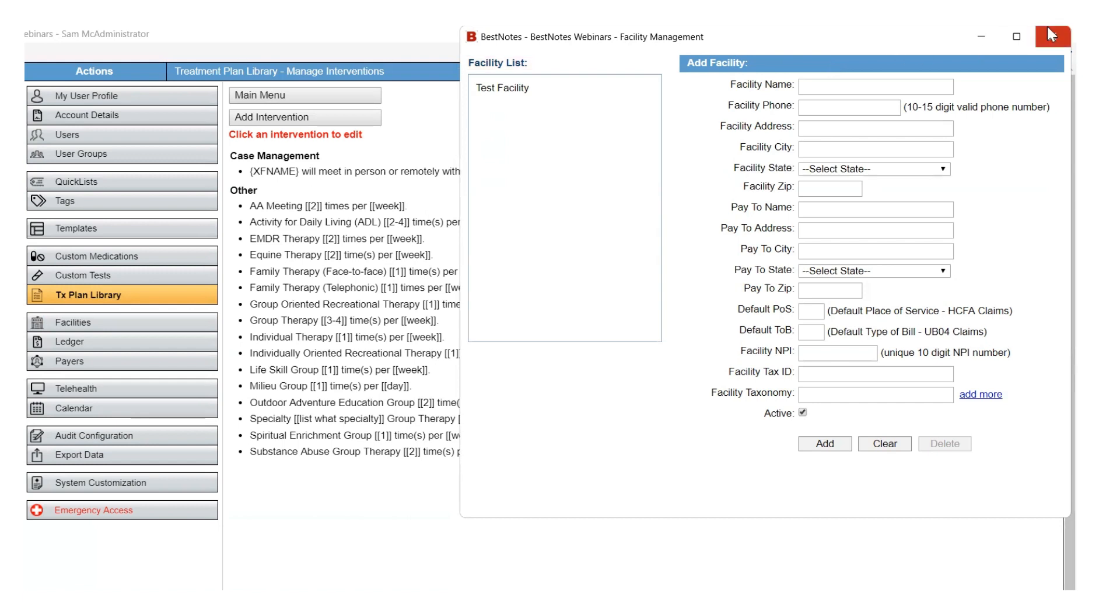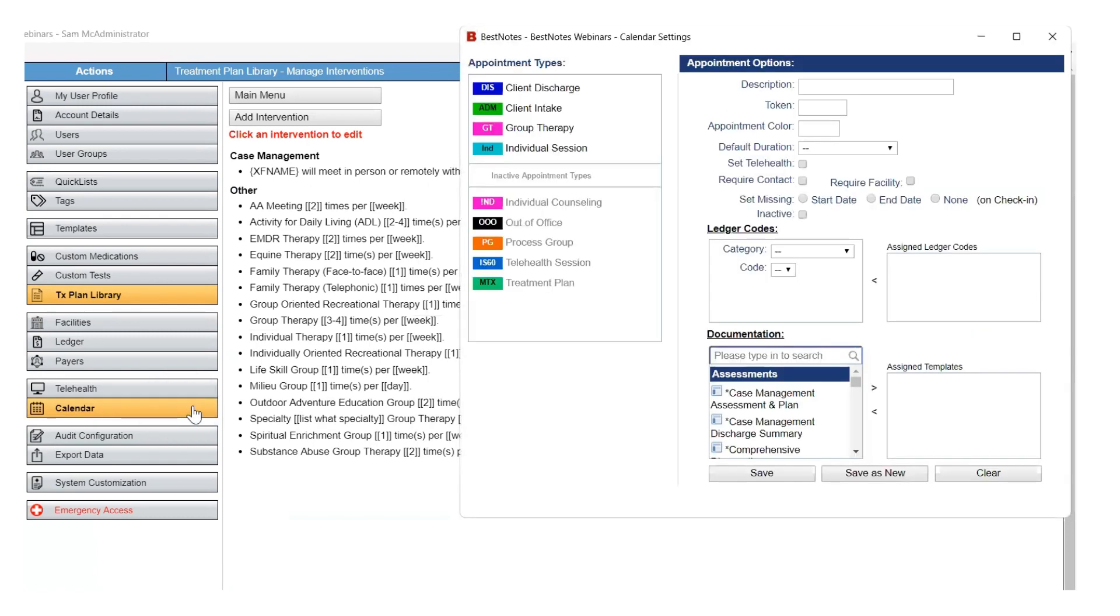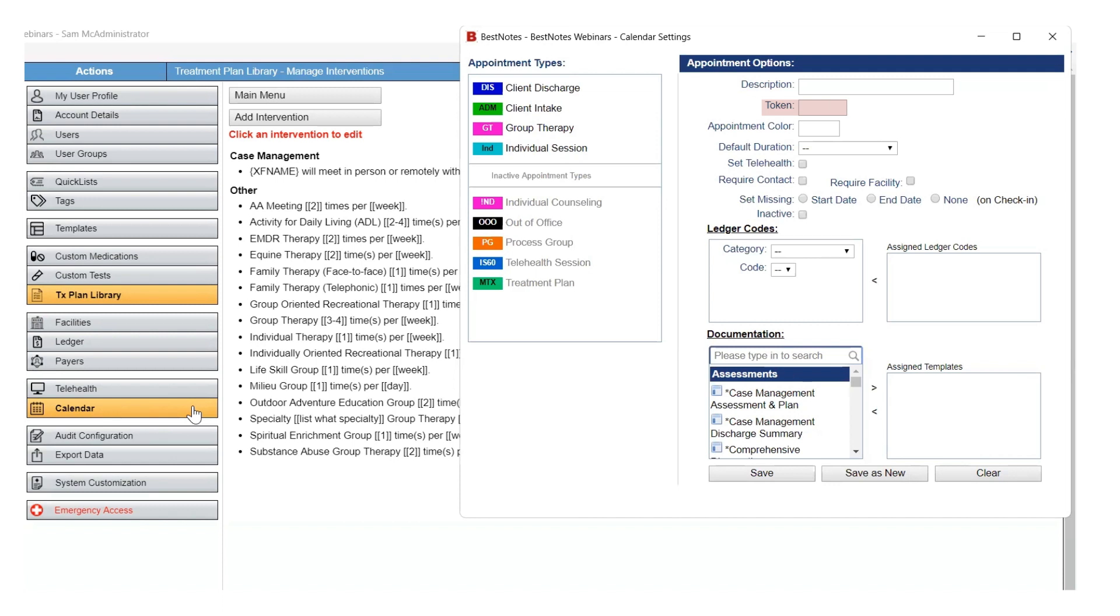Finally, you will navigate to the Calendar Settings area. This is where you will create new and edit existing appointment types. To create a new appointment type, you will begin entering information when the window opens. You can customize the description to reflect your company's verbiage. The token is an abbreviation of the description that will display on the subject line of the appointment. You can designate an appointment color for the appointment type and set the default duration.